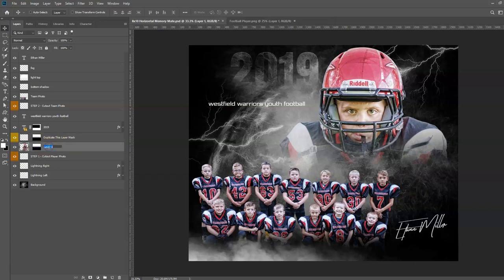Then you can go ahead and just name your layer, and that's about it.